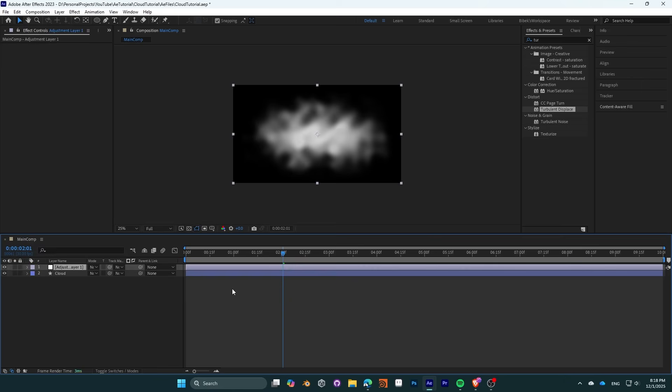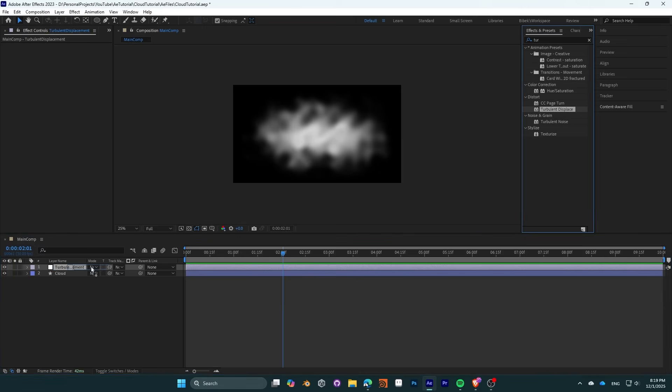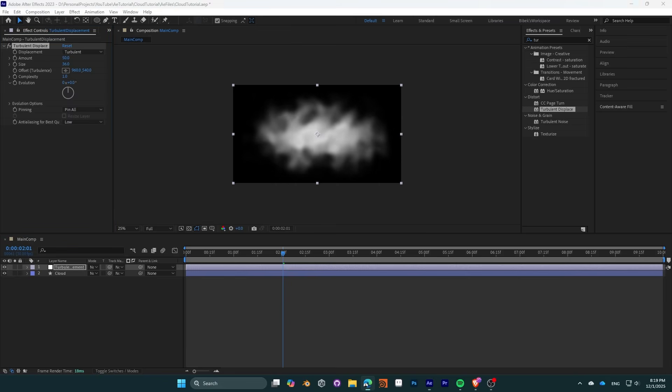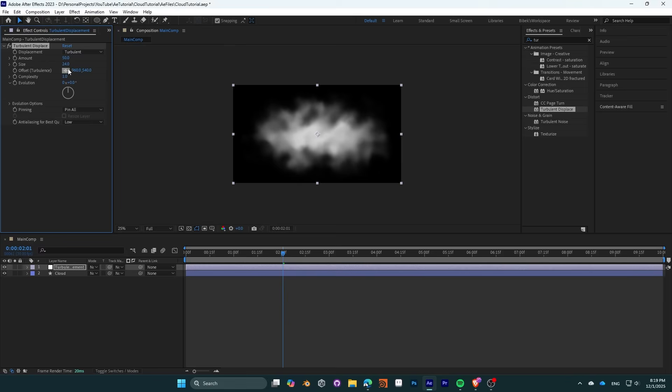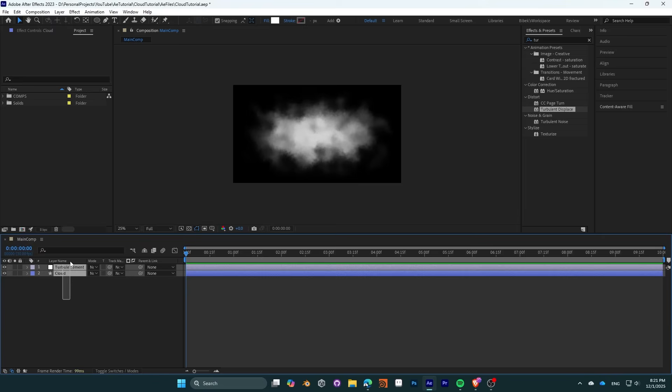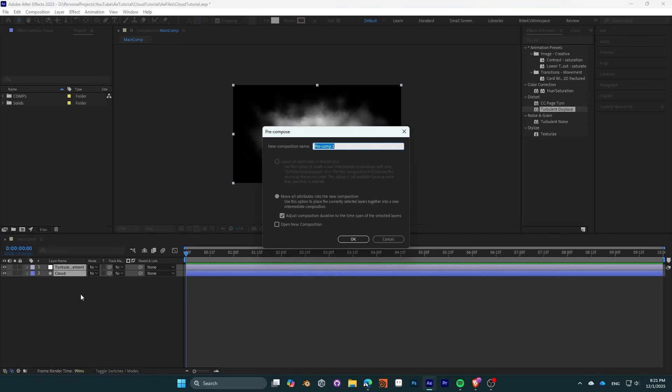Then in order to affect each of the clouds, let's add an adjustment layer and rename it to turbulent displacement. Add a turbulent displacement effect to the adjustment layer. You need to make it a bit smaller in comparison to the previous displacement effects. An amount value of 50 and size of around 20 should do nicely. Crank up the complexity to 10 as well. Make both of them into a precomp and name it cloud precomp for easy readability.